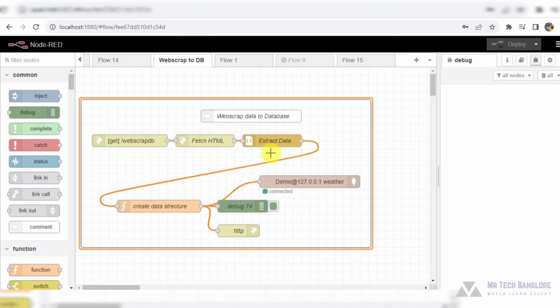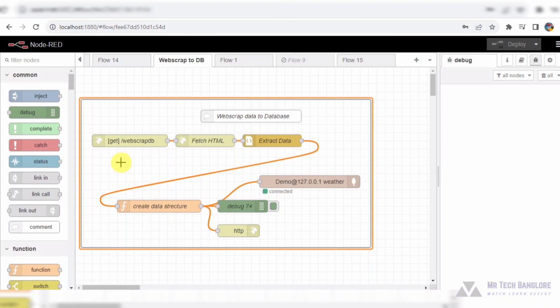So, grab your virtual hardhats, because we are about to embark on an exciting journey through this intricate workflow. Exploring Node-RED web scraping.